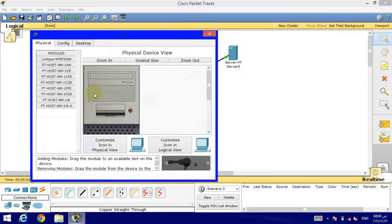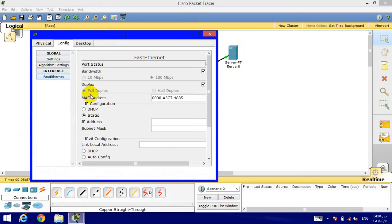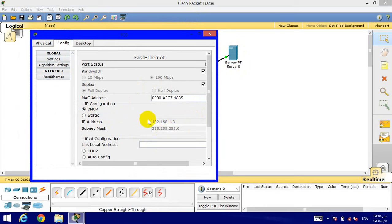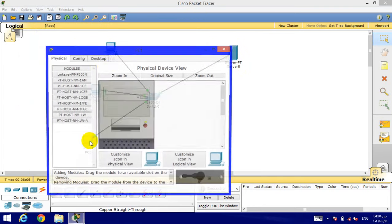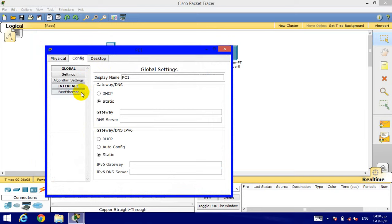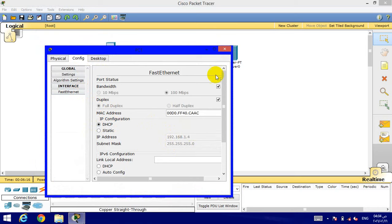And also the other computers in the same way.